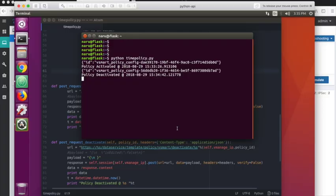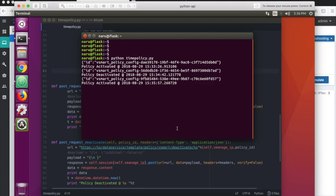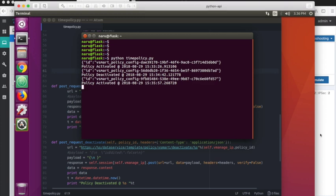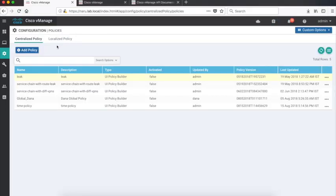So now since the code runs in loop, the policy again gets activated after a certain period of time. And if we go back to our vManage, the policy should get activated now.